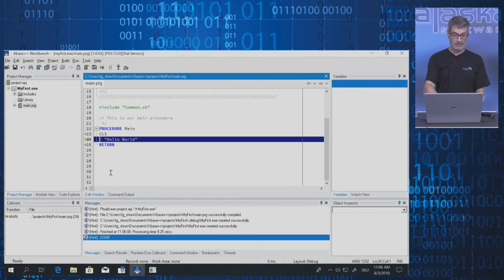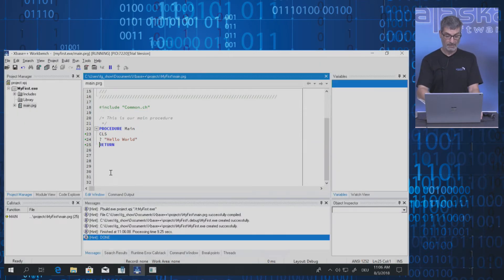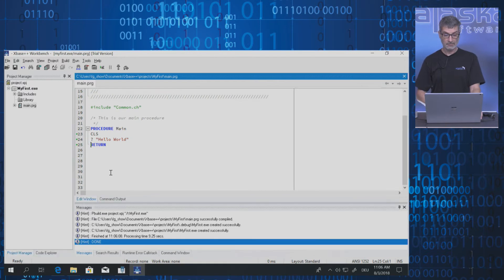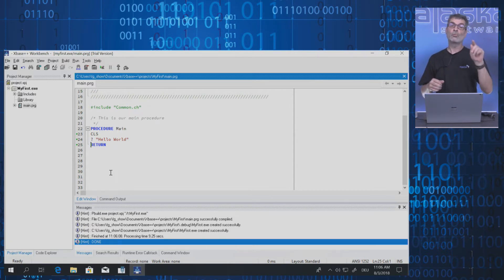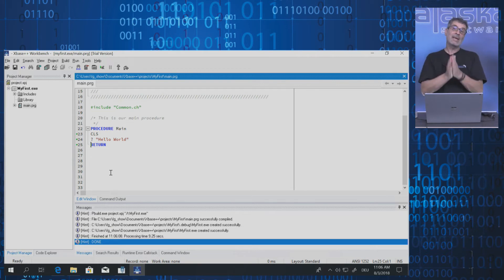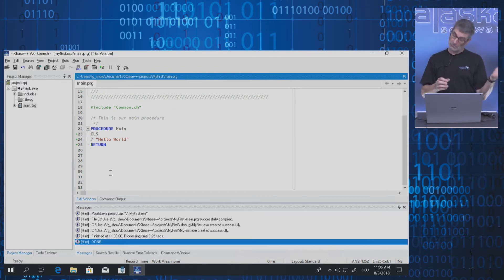I press F8 again. Here is my text mode application — Hello World is printed on the text mode screen. So you have seen how easy it is to write your first 32-bit Windows application. Even though it is text mode, it is a Windows application. It has nothing to do with your DOS application from Clipper — this is entirely 32-bit. It stays text mode but it's 32-bit.